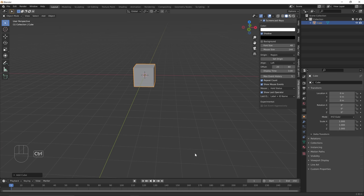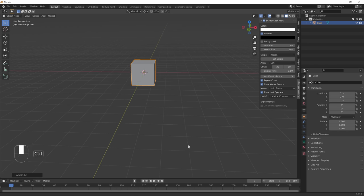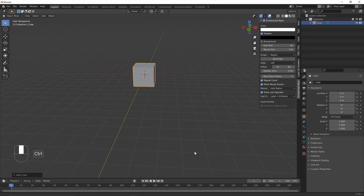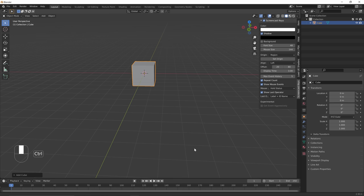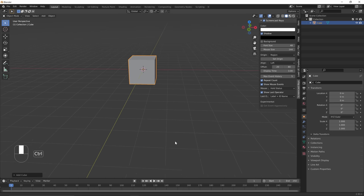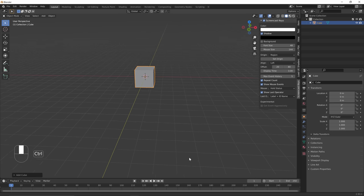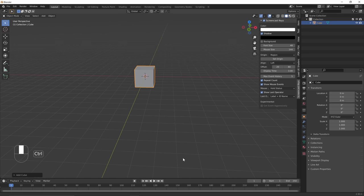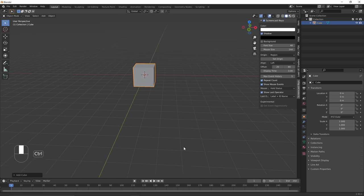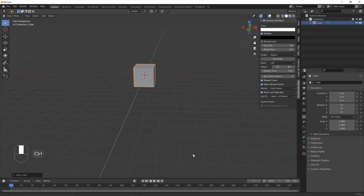So we have Ctrl+middle mouse button to zoom in and out. As we can see here, we're zooming in and out.